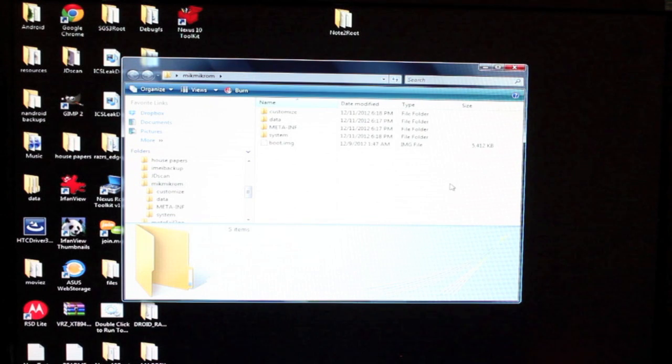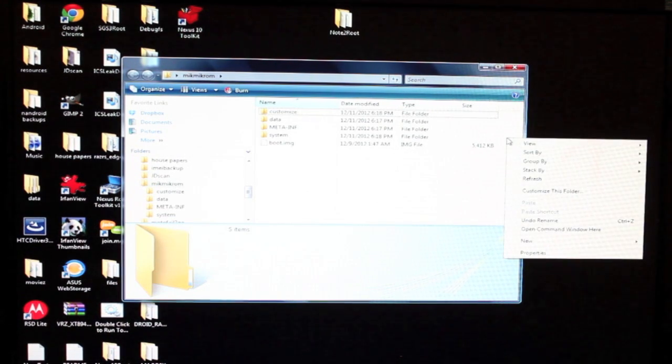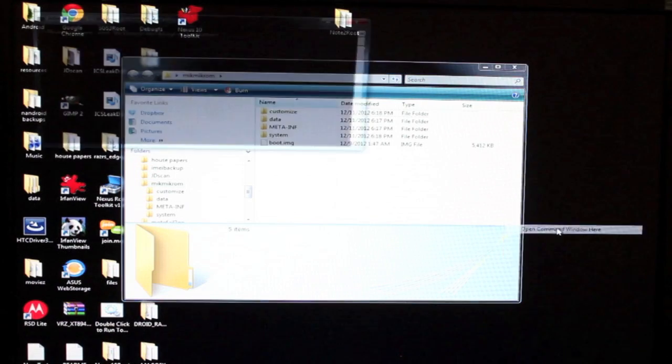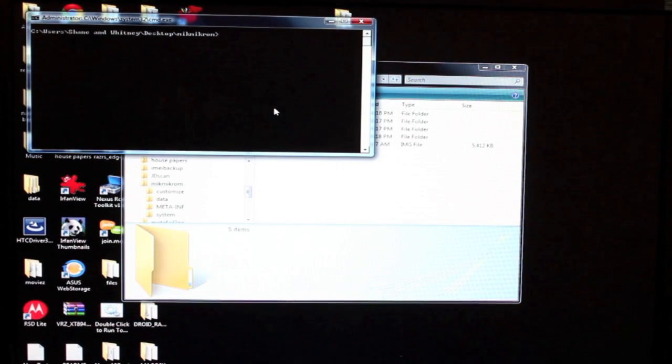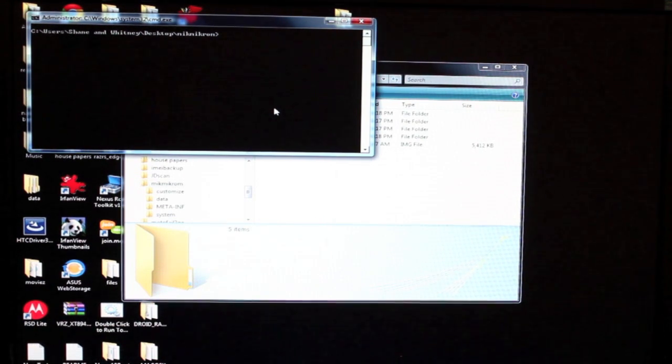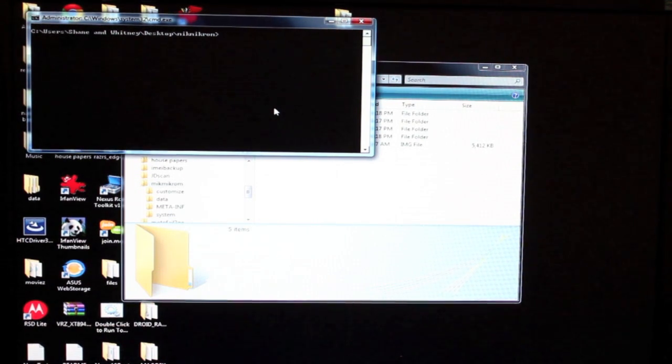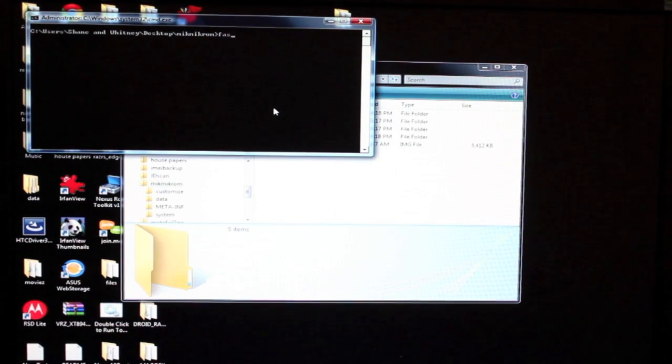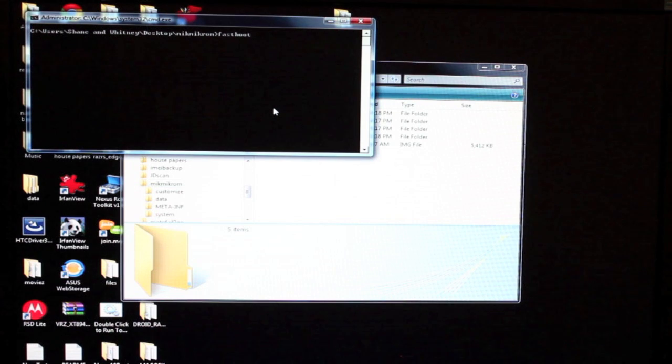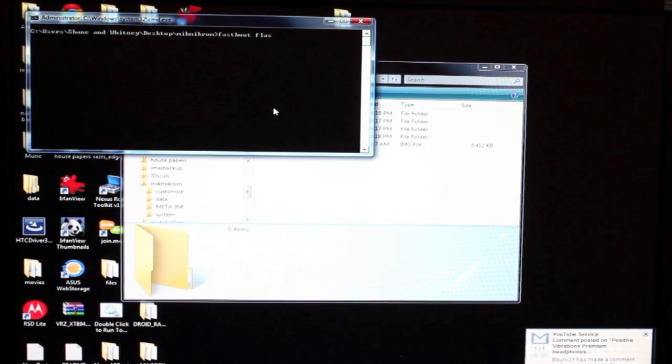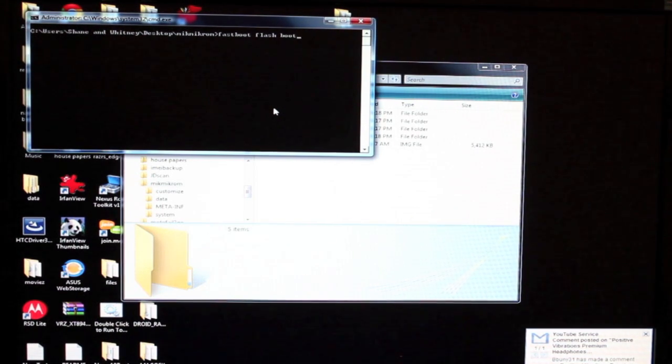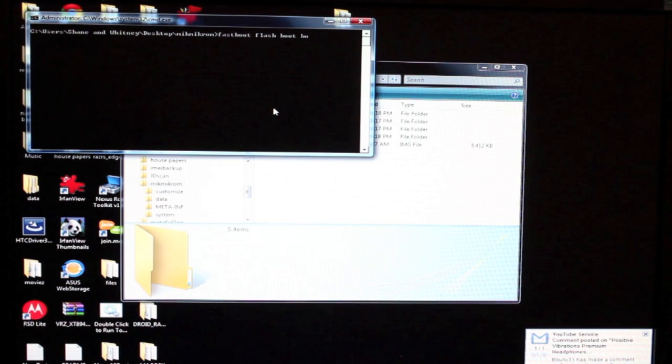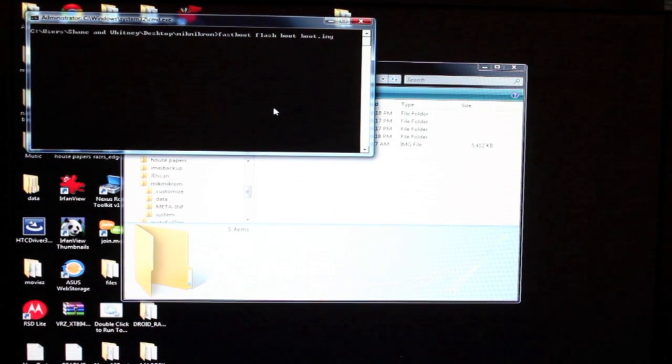And from here, you will hit shift, right click, and open a command window here. And then what you're going to need to type here is fastboot flash boot boot dot img. So fastboot space flash space boot space boot dot img.